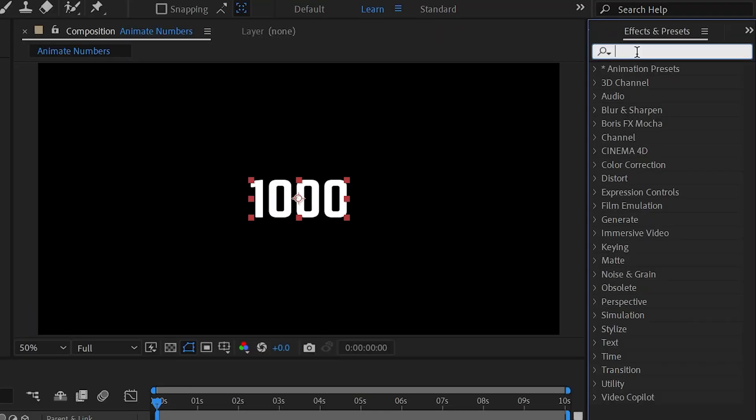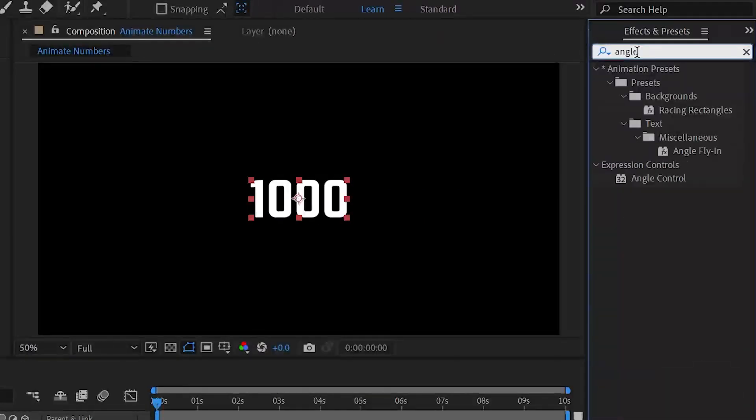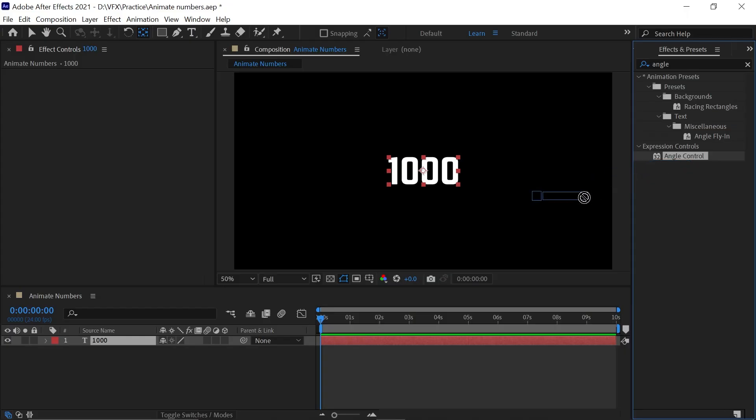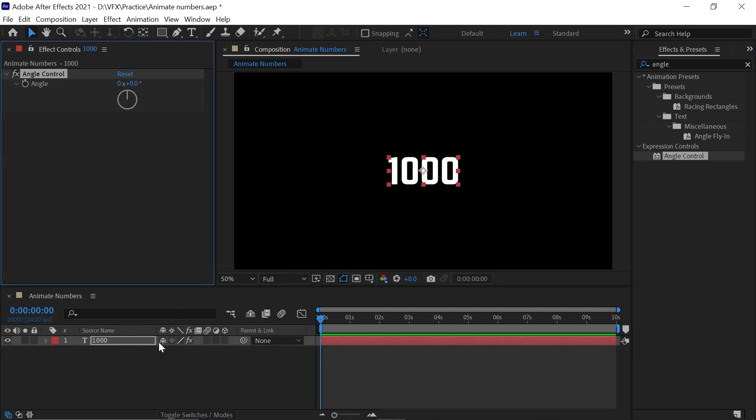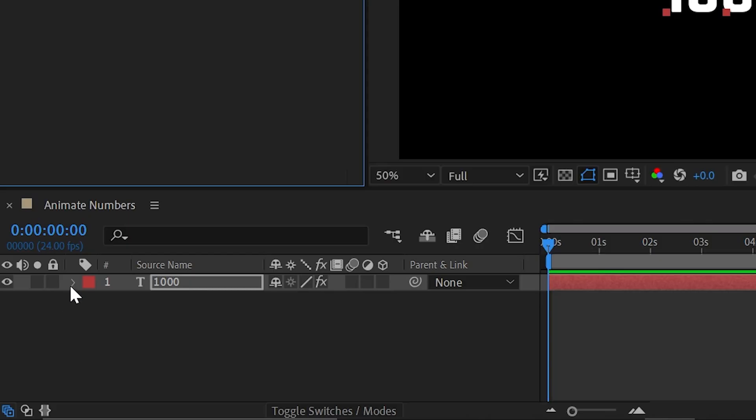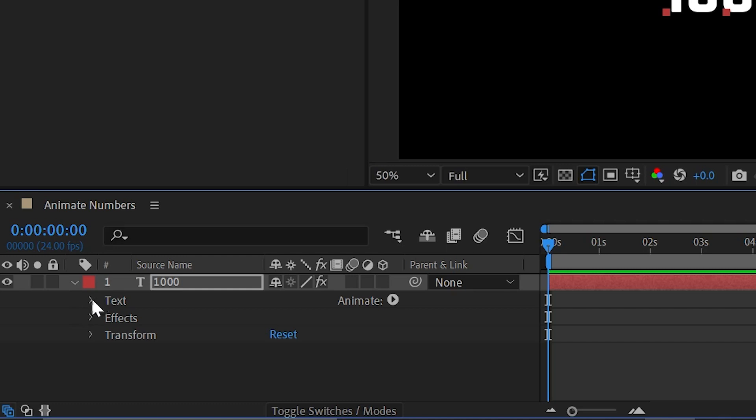Now go to Effects and Presets and search for Angle Control. We'll use this effect to change the angle of After Effects. Drag and drop that effect to the timeline, then expand this layer and expand the text.